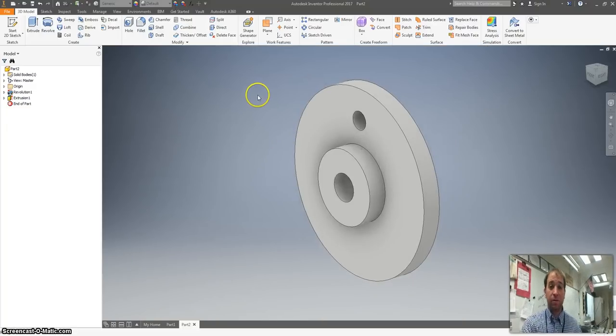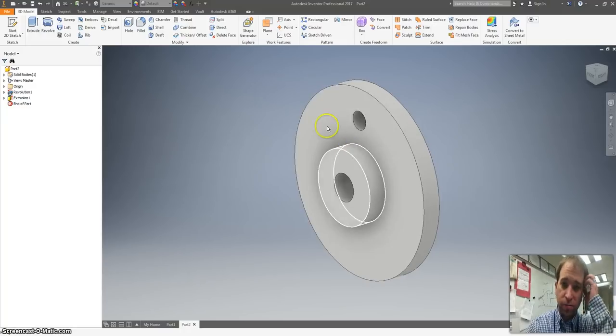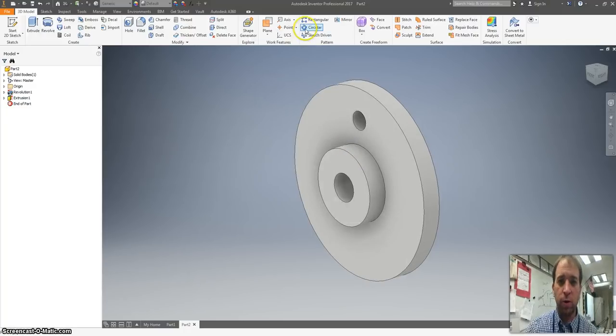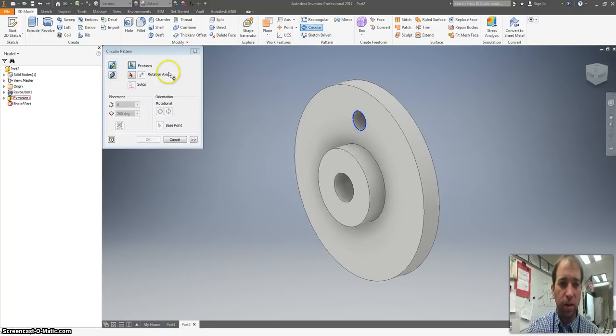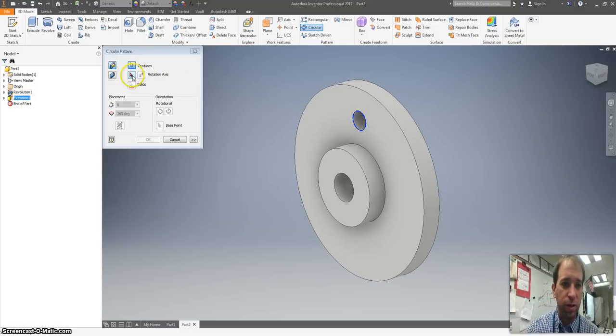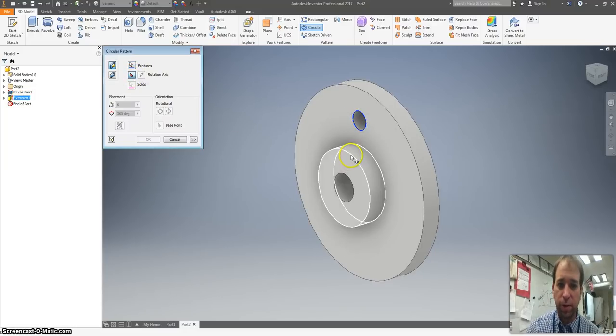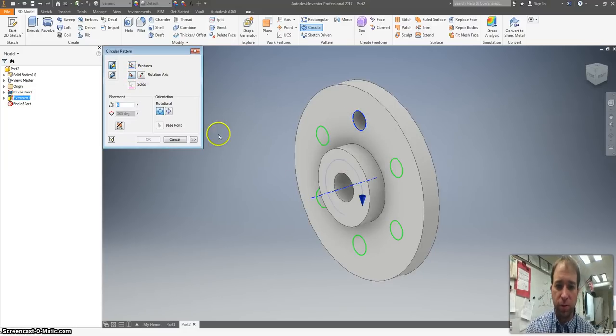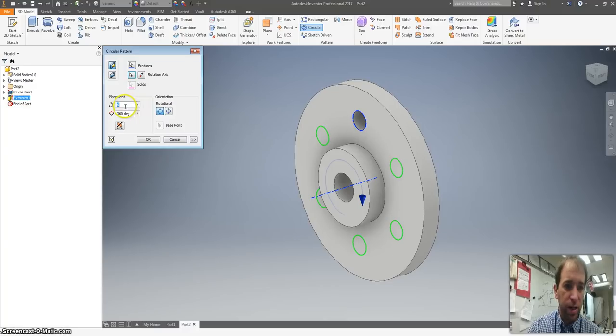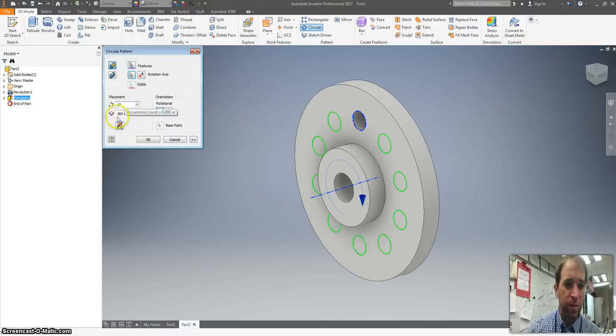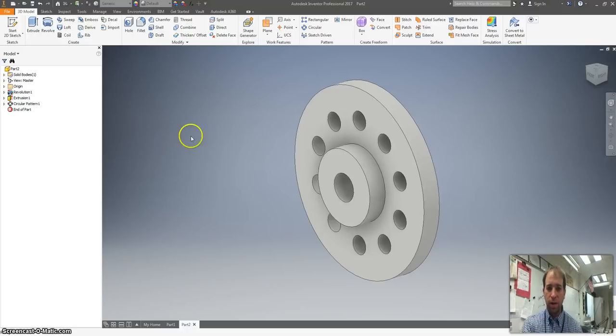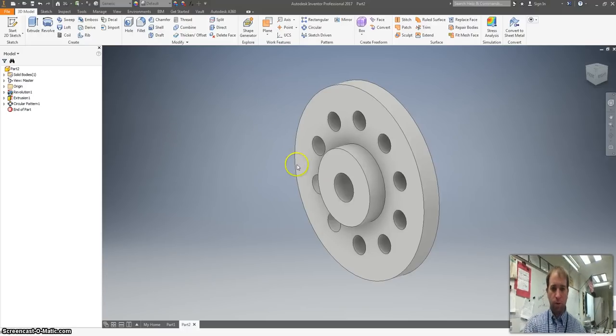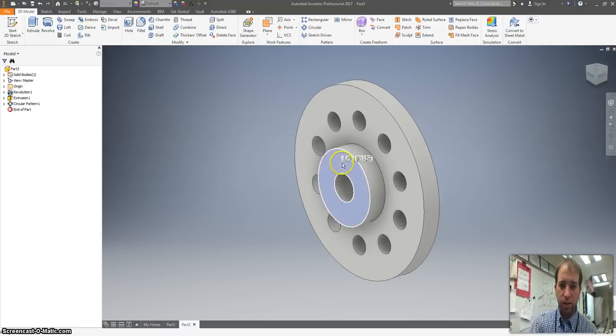I want to do that 10 times. So I can start a new sketch and do it 10 times, or I can hit circular pattern. Click on our little feature. Click on the red arrow to pick any of the bigger circles. And I want this 10 times at 360 degrees. Hit OK. And we're almost done.